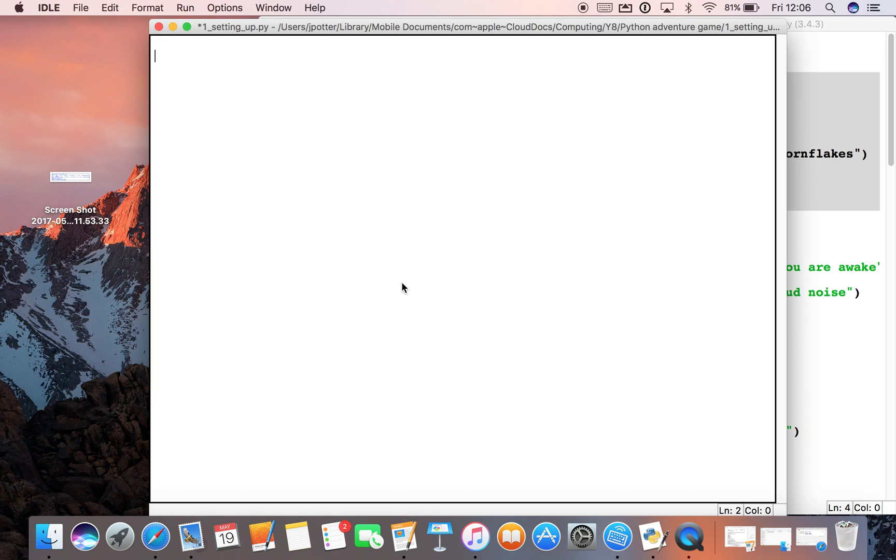Once we've got to grips with variables and lists, we can start doing more interesting things in Python. What we're going to do is build a text adventure game, a bit like the old-fashioned games used to have on computers years ago, where you have various options that you can take to get through the game.